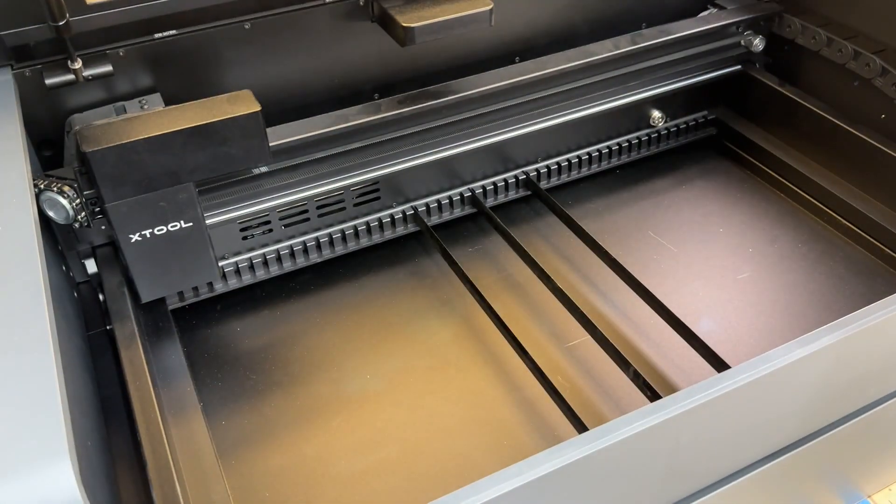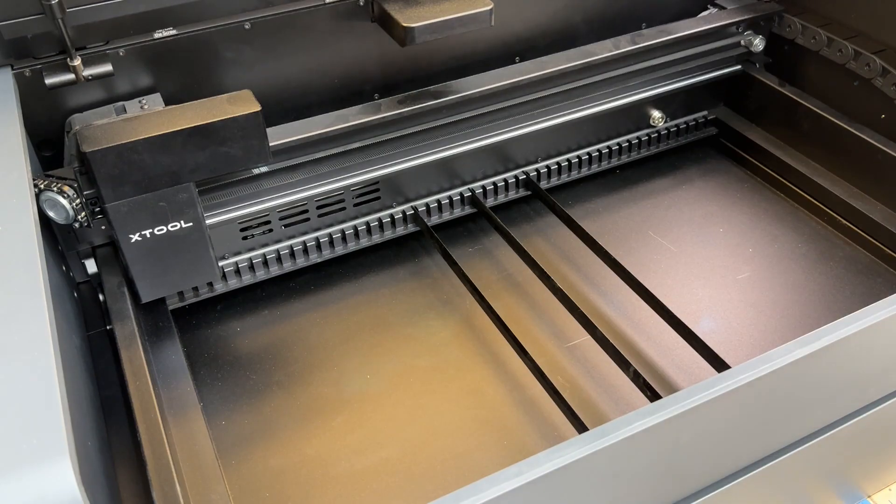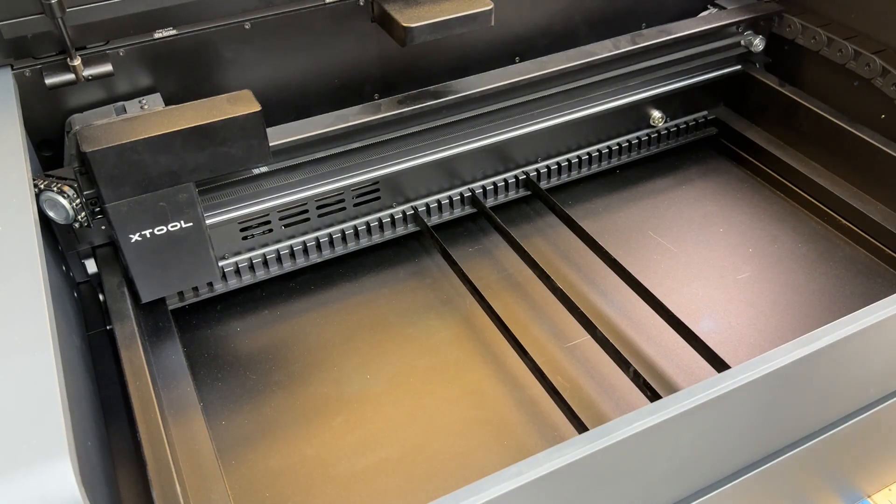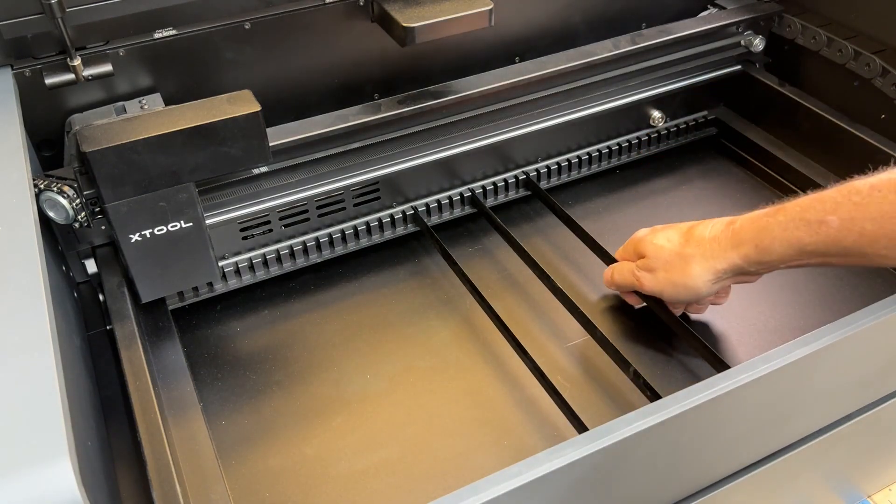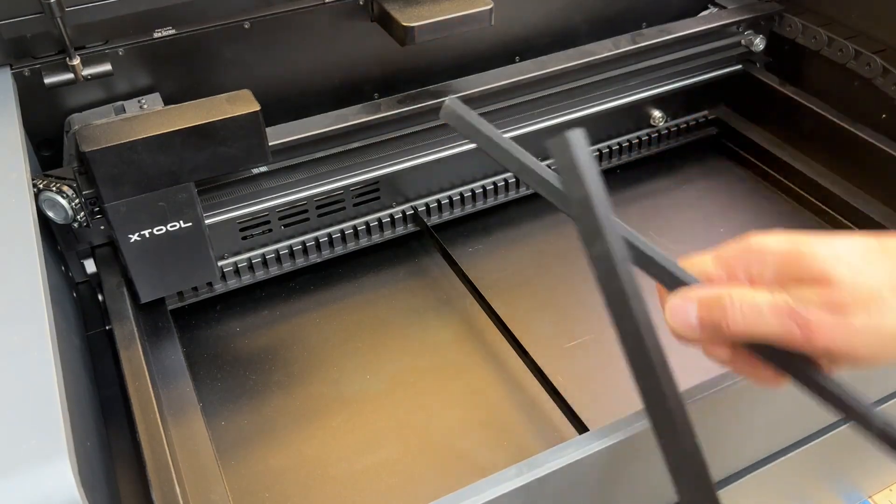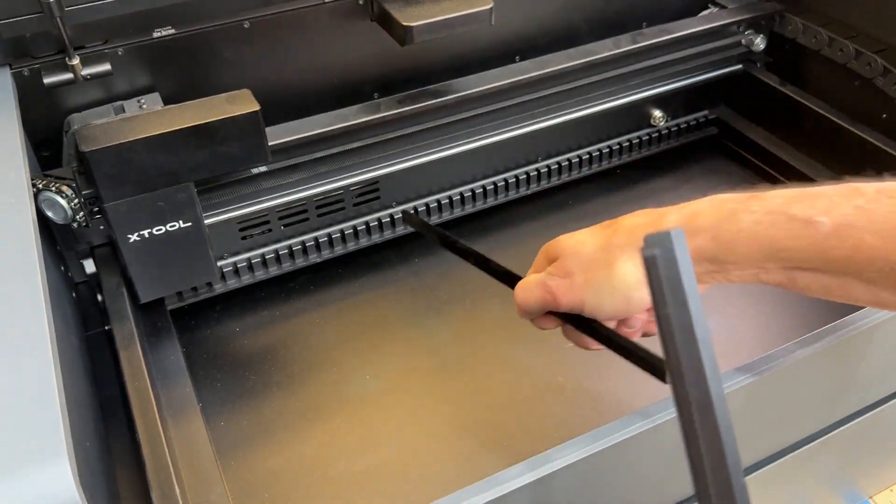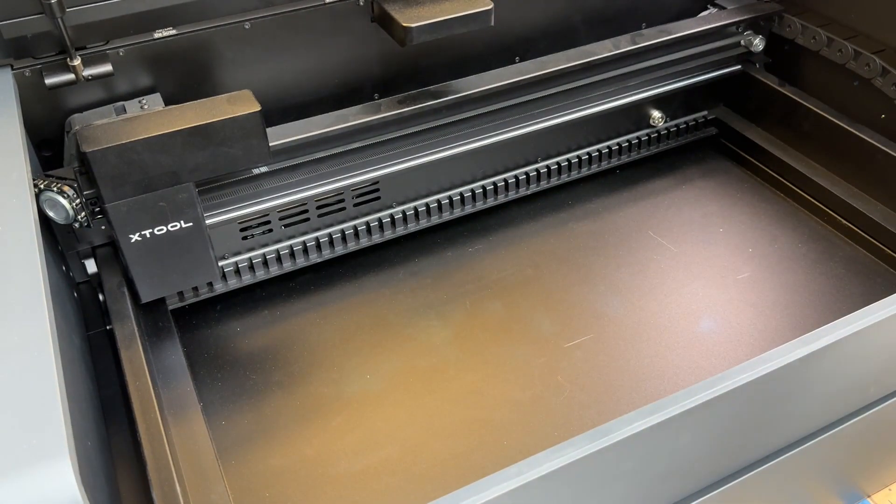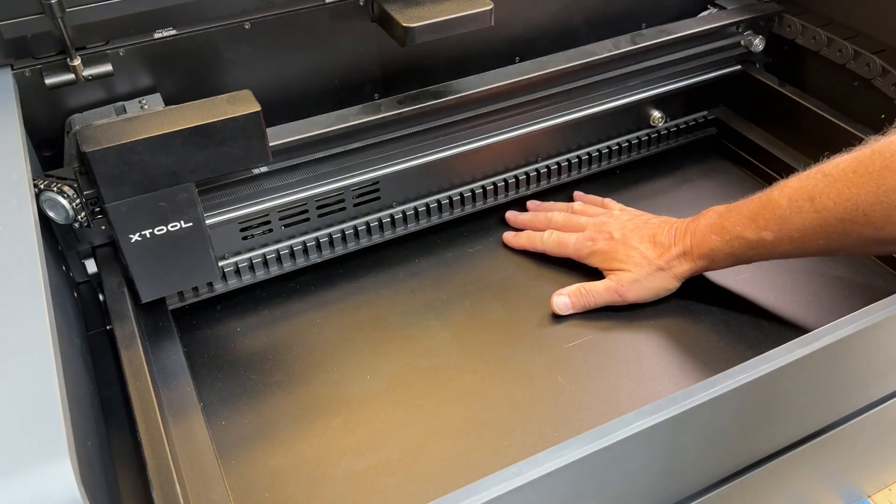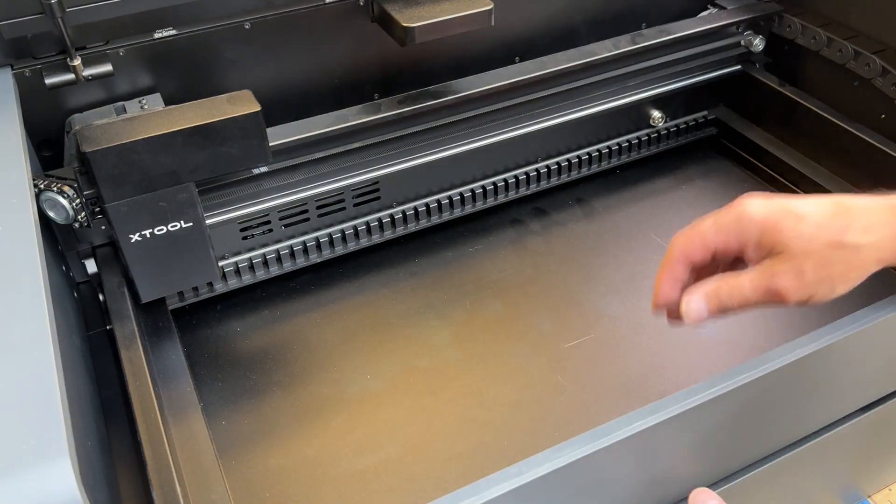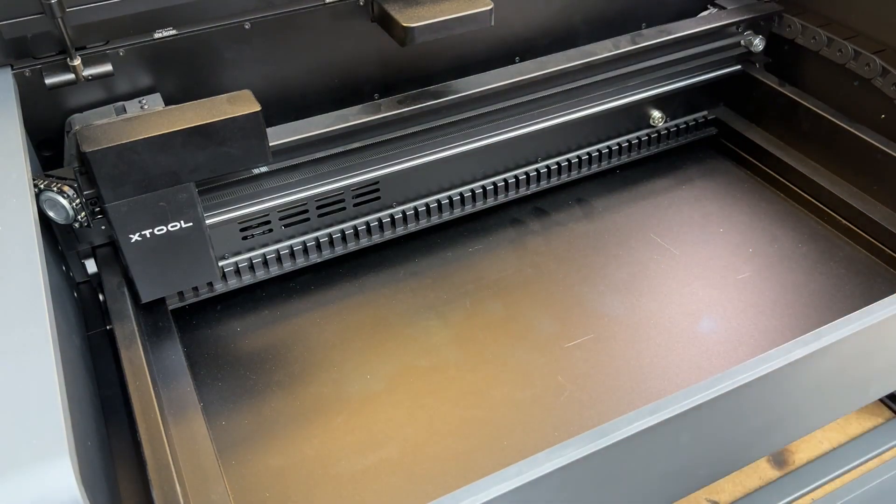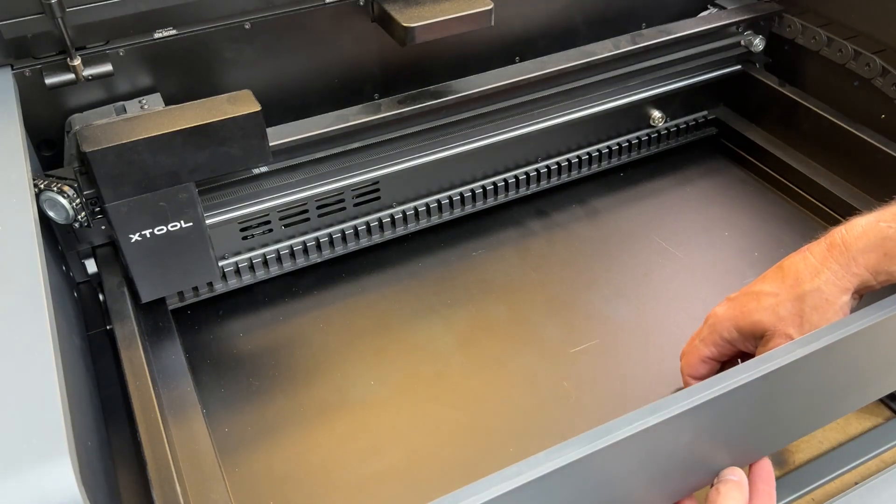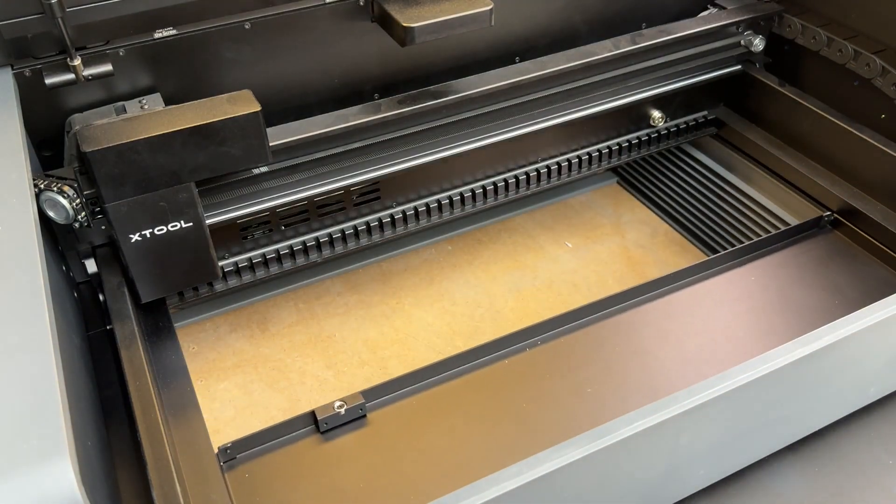So inside the P2, you have to make a few changes to get ready for the rotary adapter. First thing to do is take out any of the slats that you have in place. And then this drawer, they call it a base plate I think, it slides out.